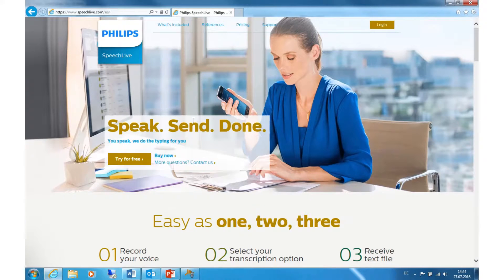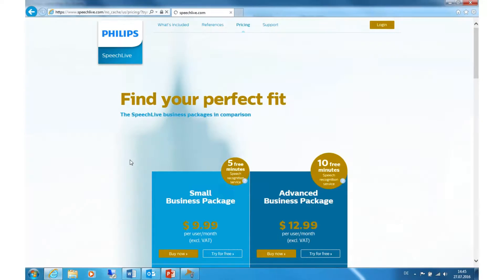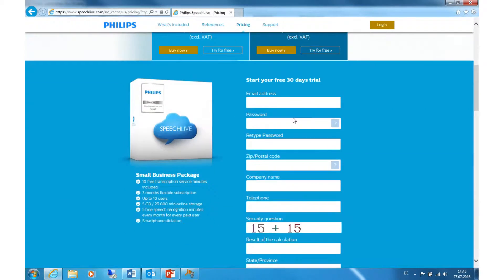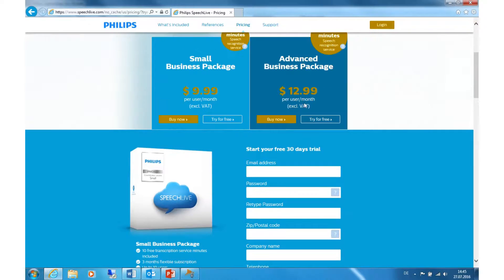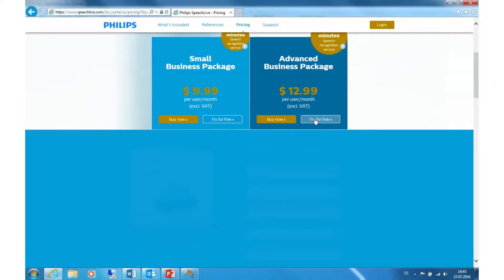On our homepage, click on Try for Free to create a trial account for one month. Select the Advanced Business Package and click on Try for Free again.